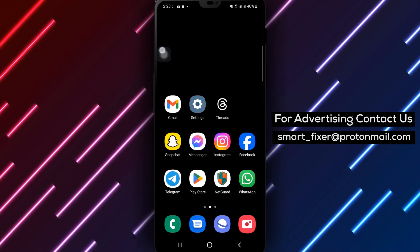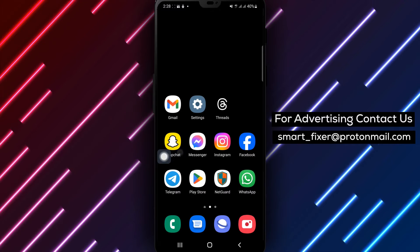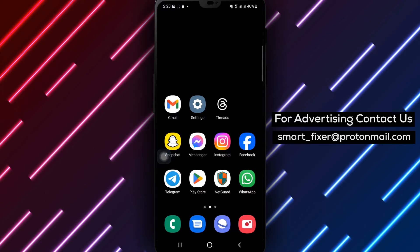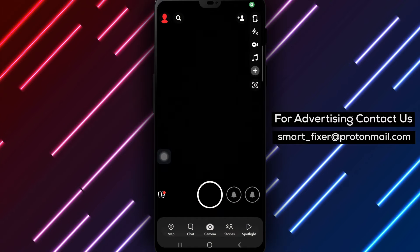Step 1. Open Snapchat on your device. Look for the familiar Snapchat app icon on your home screen or in your app drawer.